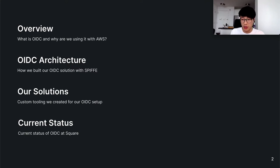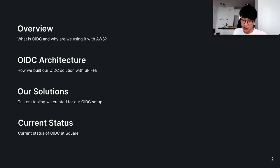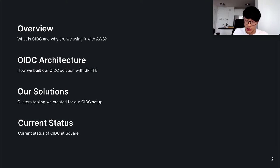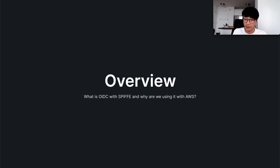We're going to be going over what is OIDC and why we're using it with AWS, the architecture, our solutions, and the current status of OIDC at Square. Let's start with the overview.